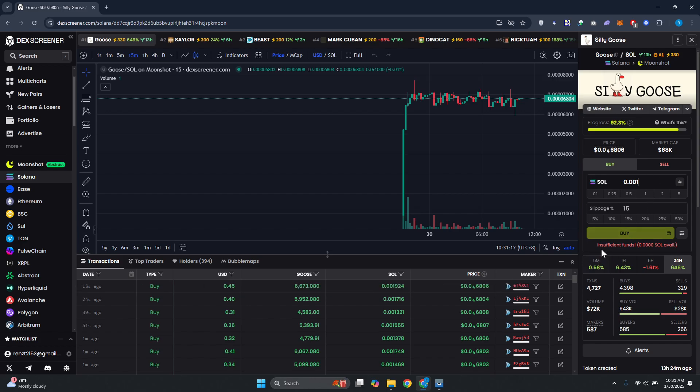Since I don't have sufficient funds for this one, it's not going to show the conversion for me. But if you do have funds, it should give you the amount you'll be getting. You can also change the slippage amount here - you could set this to 8% or whatever value you want.